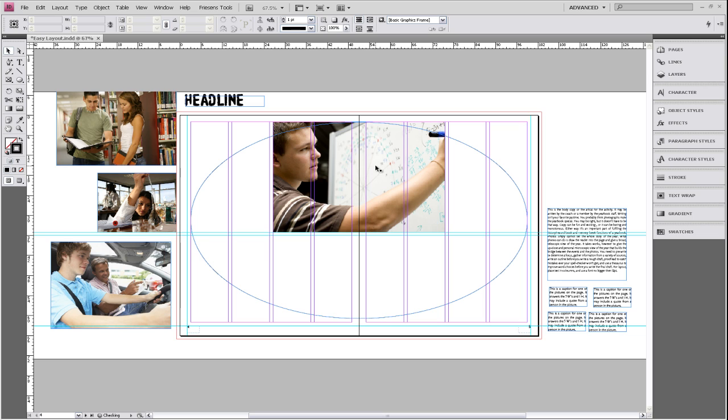So we're going to go ahead and start placing the rest of our photos around the dominant photo, keeping in mind that we want it to be on the inside of this oval.